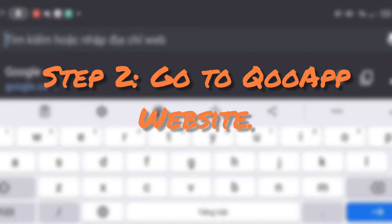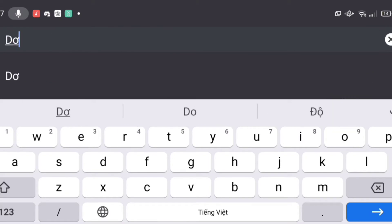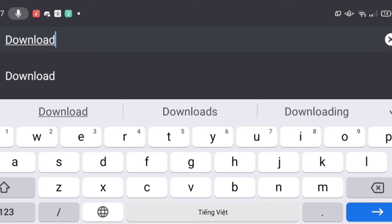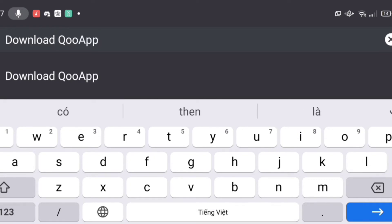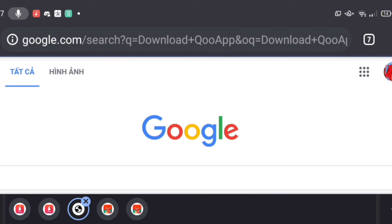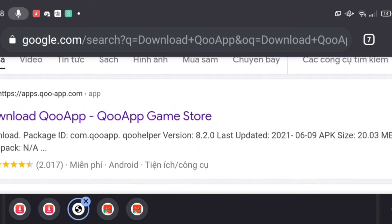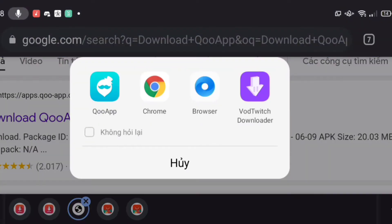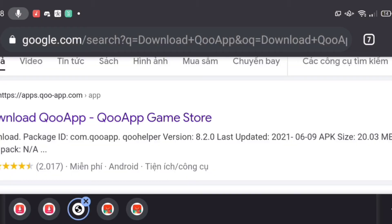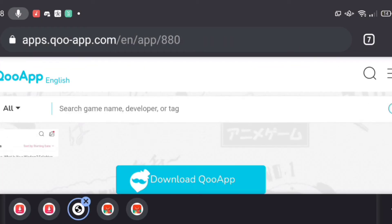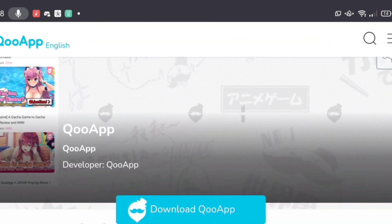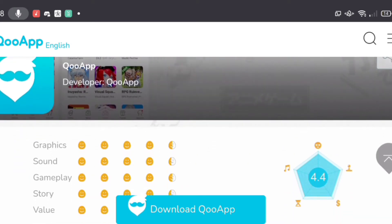After that, you go to the website — I'm not sure if this applies to the Play Store, but I get it from the website. You go and download the QooApp, right here. When you see this, you click on the first option and you're gonna download the app.